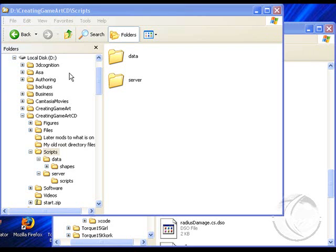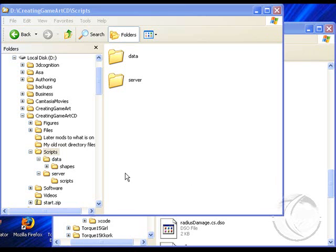I just want to talk a little bit about how scripting works to get the game art into the Torque game engine. This is really just a quick overview. In the book, we have figures, files, scripts, server, software, and videos. I just want to talk about what's in there and then show you my installation of Torque and how those things relate.